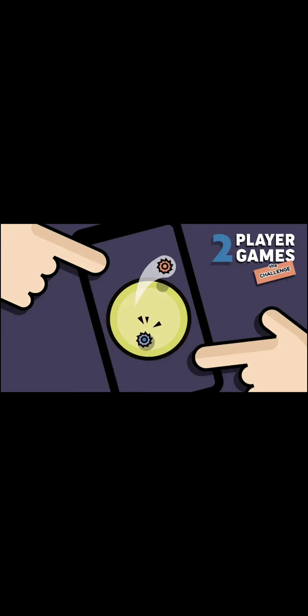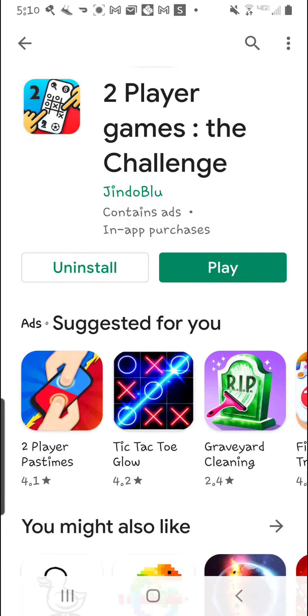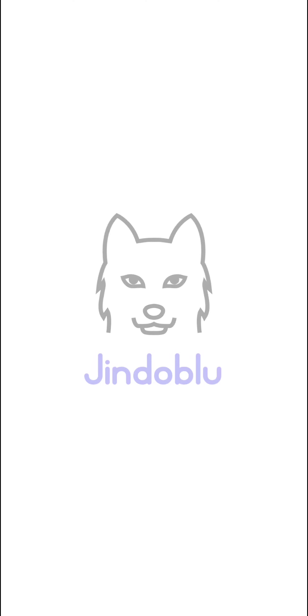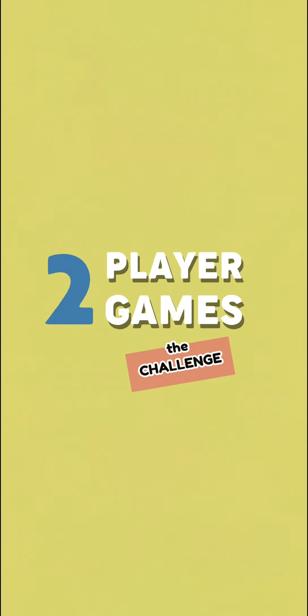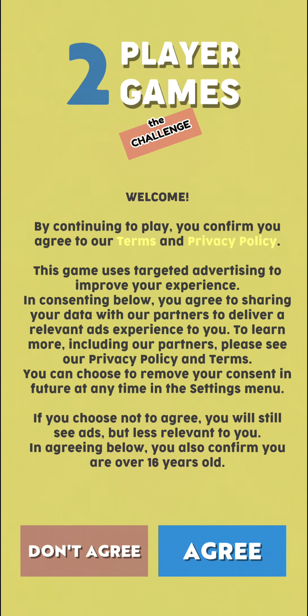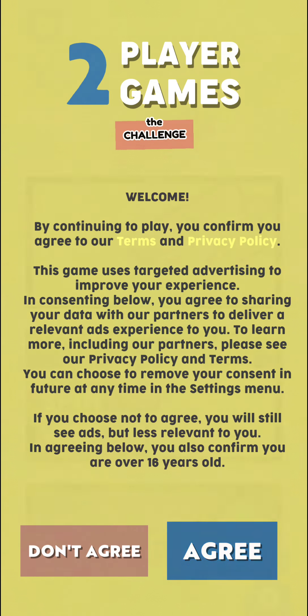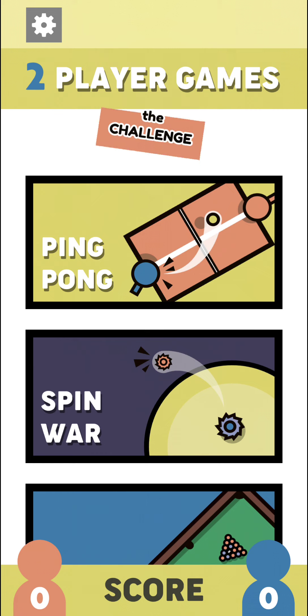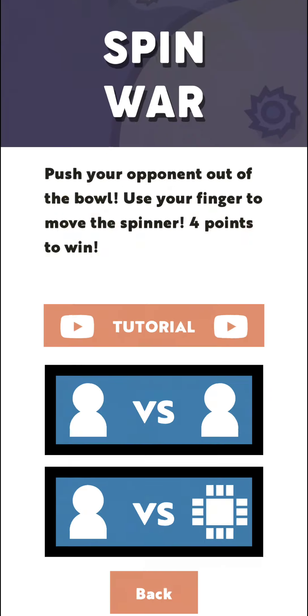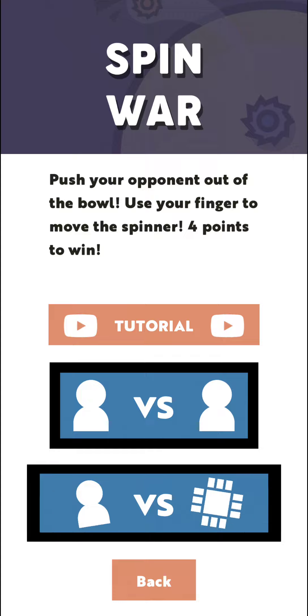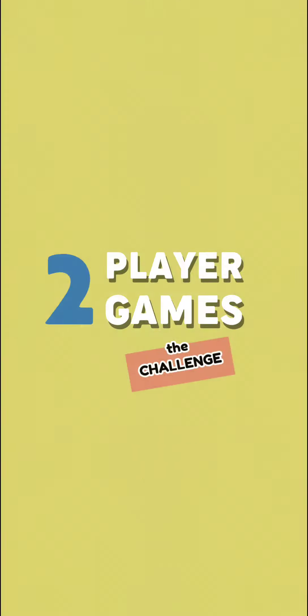I'm chewing gum right now. We're going to be playing Spin War. That's the one we played before, ping pong. So now we're going to try Spin War.